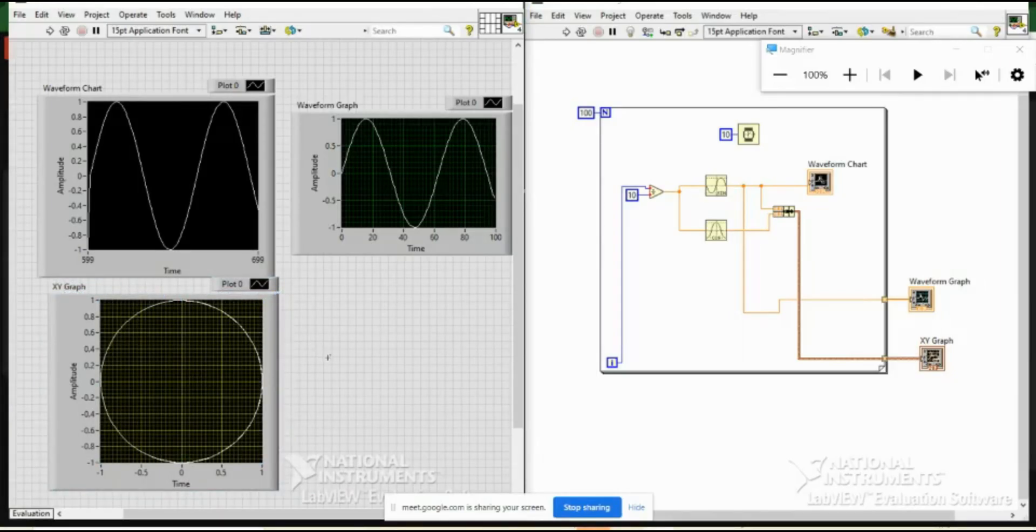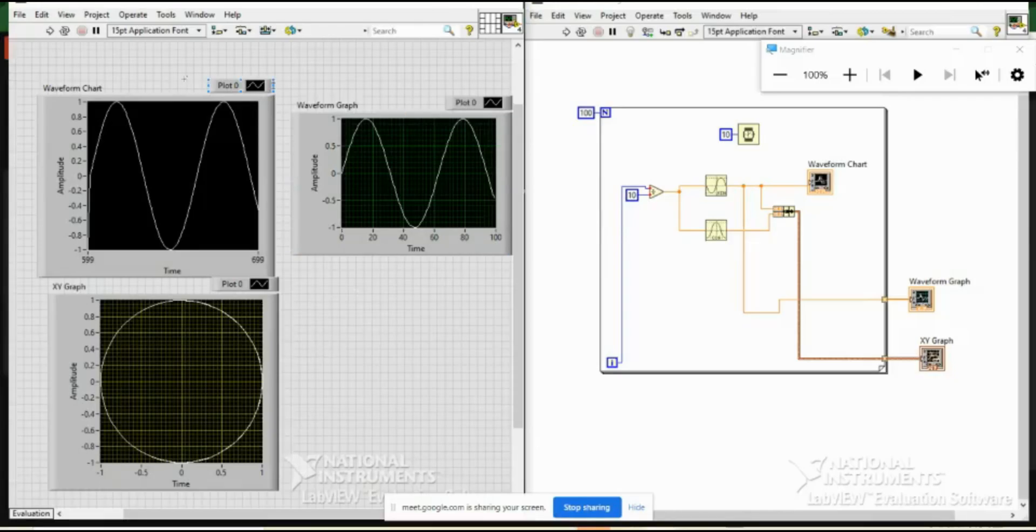So we know what is the difference between chart and graph, and when to use these different types of graphs. We know that we can use these graphs for the representation purpose on the front panel.